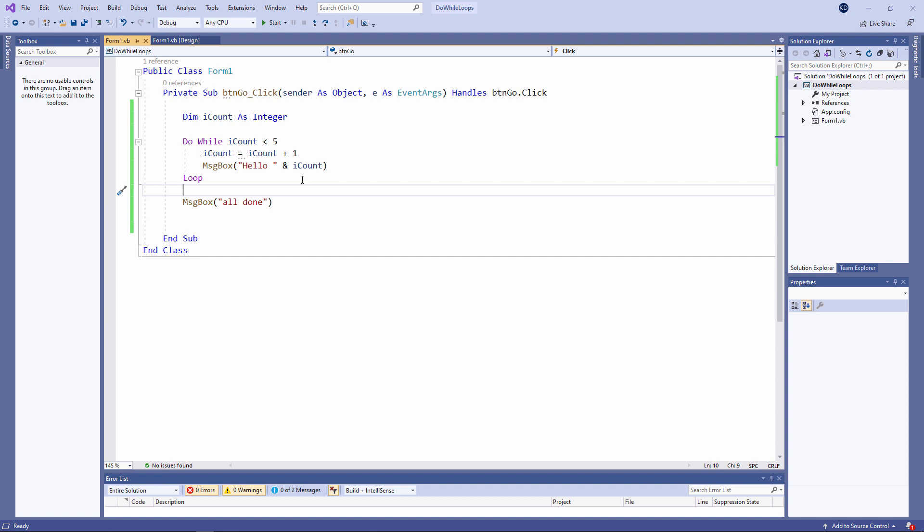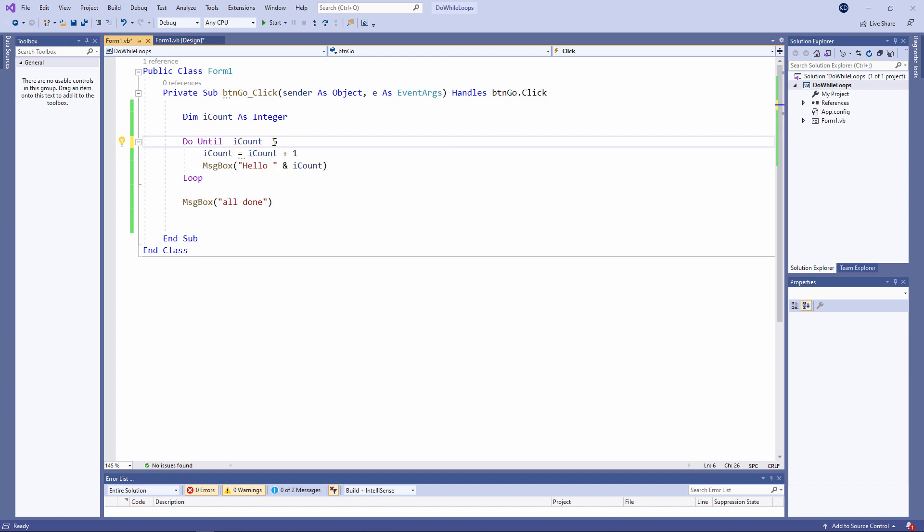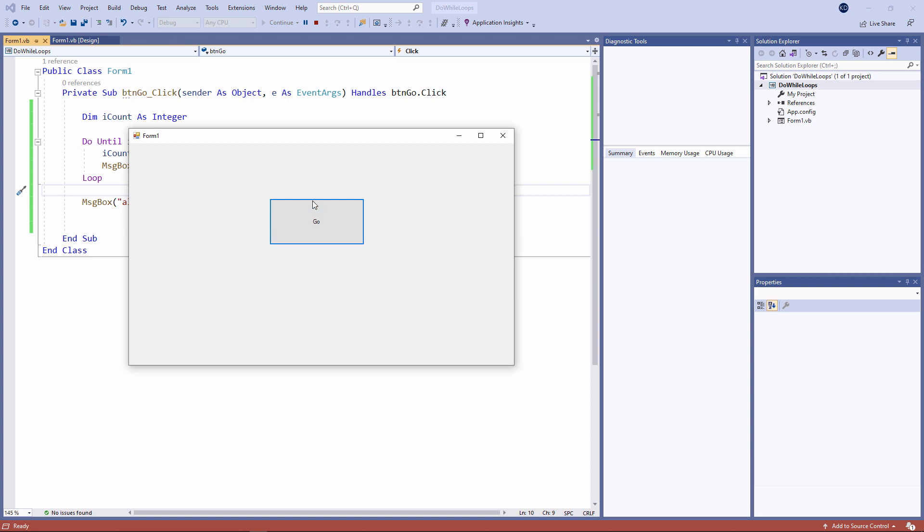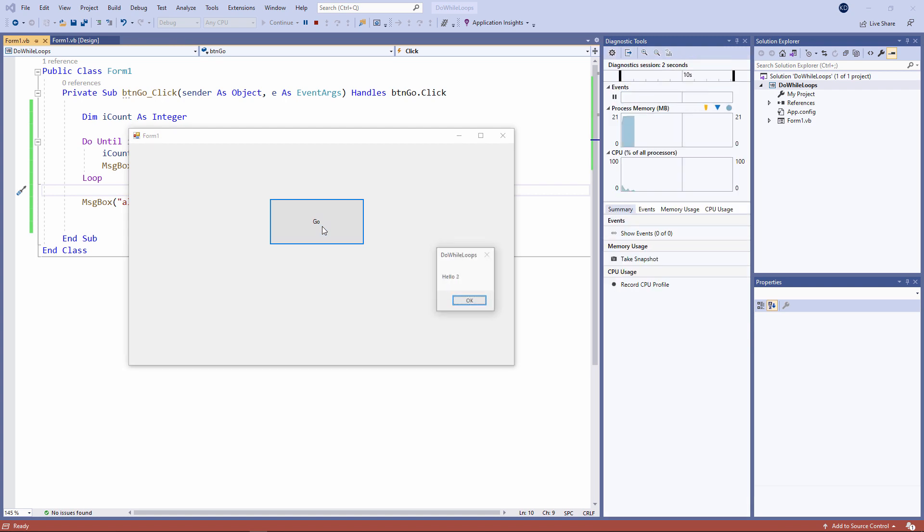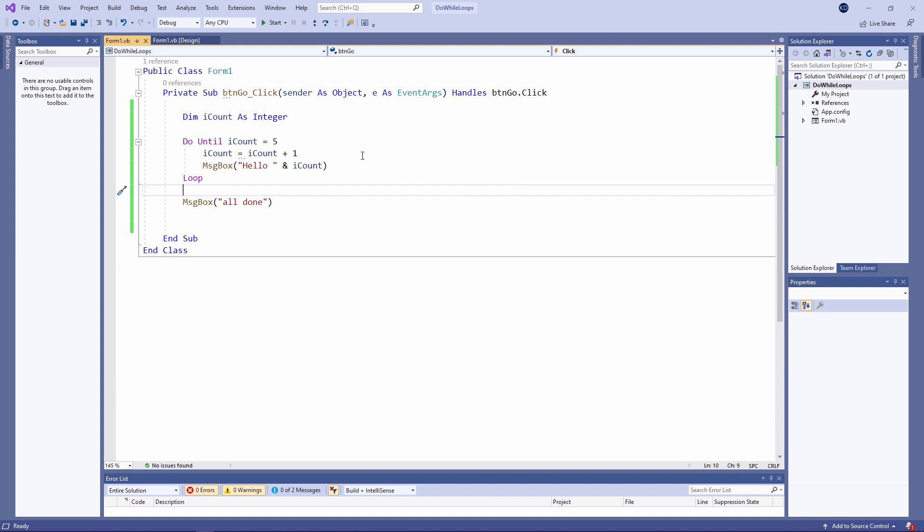Now you might be wondering, why do we bother with do while loops when we have for next loops? I've had to write more code to get the same effect. The answer to that question is that the do while loop is more flexible. For example, I can say do until iCount is equal to five. Strictly speaking, this is not a do while loop. This is a do until loop. And as you'll see later, sometimes it's more appropriate to use do until rather than do while.